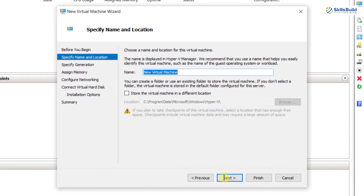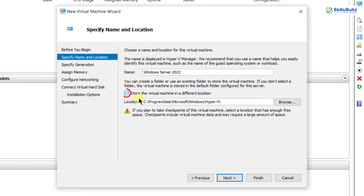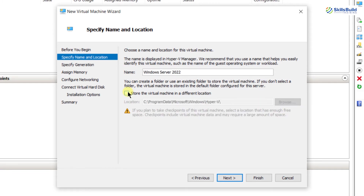Here we will name our virtual machine — I'm going to name it 'Windows Server 2022.' After that, I have the option to store my virtual machine in a different location. By default it will be stored in the C directory, but I can change this by checking the checkbox and browsing to a new location. For now, I'll keep the default location.